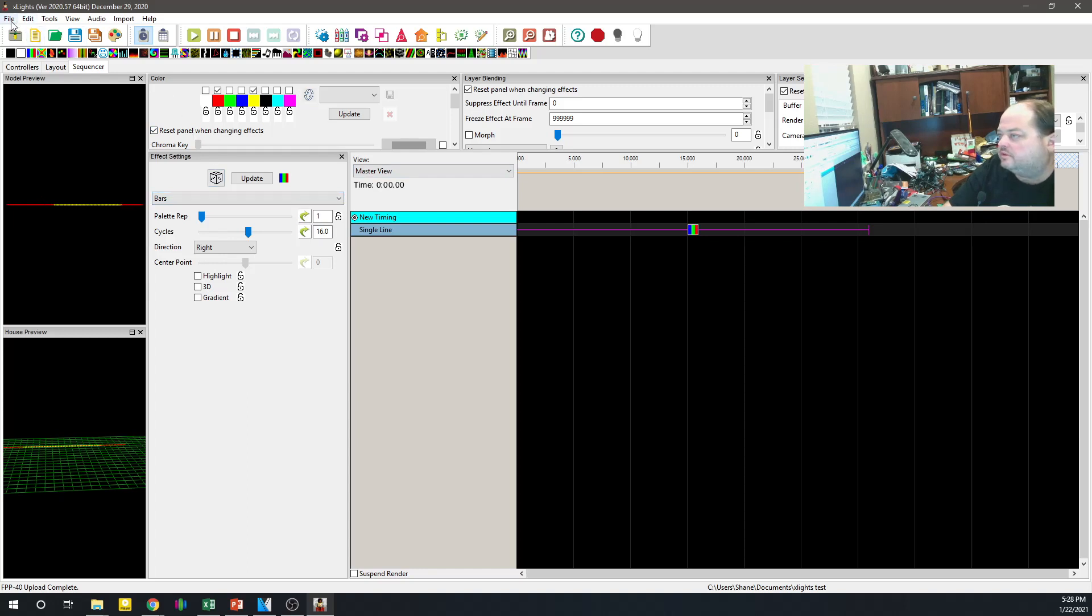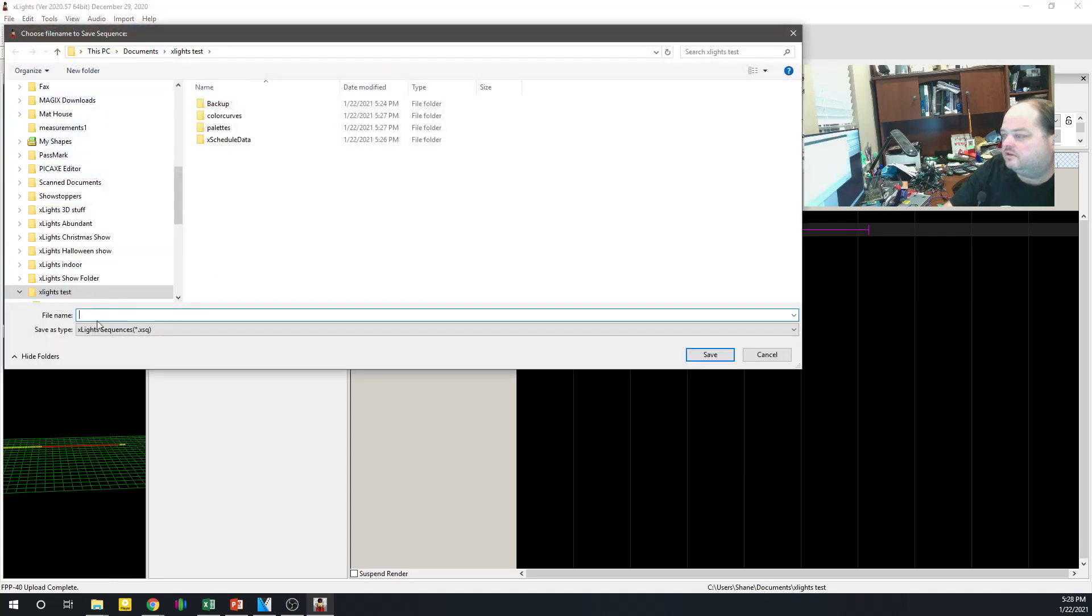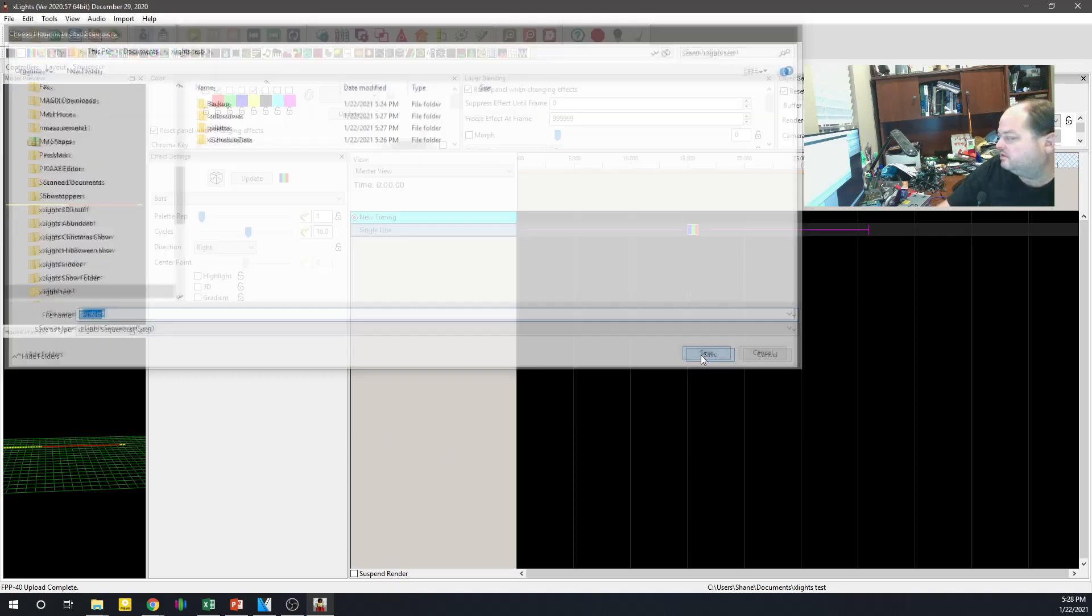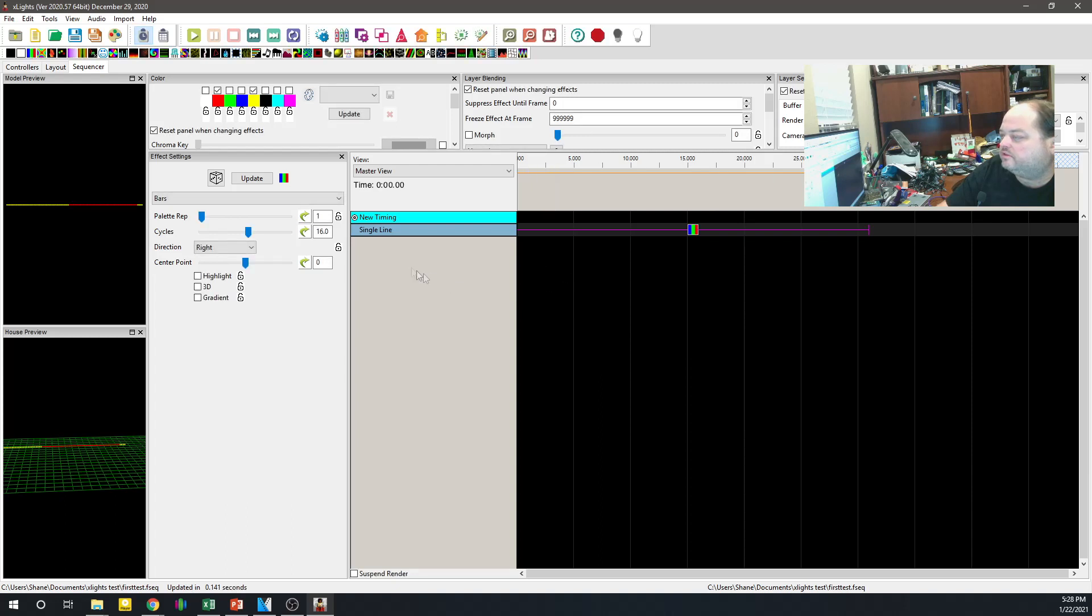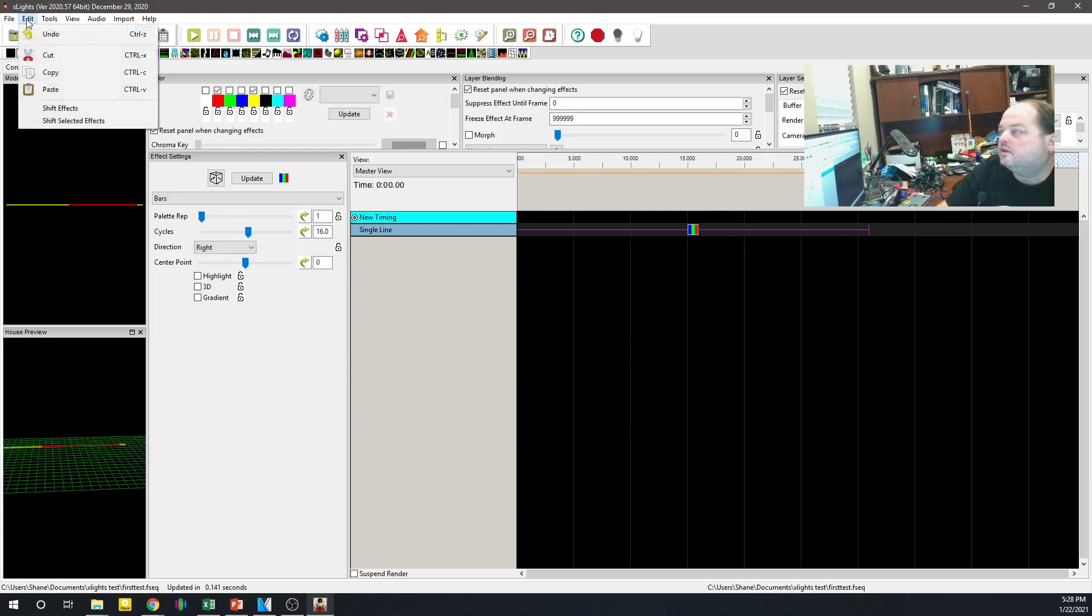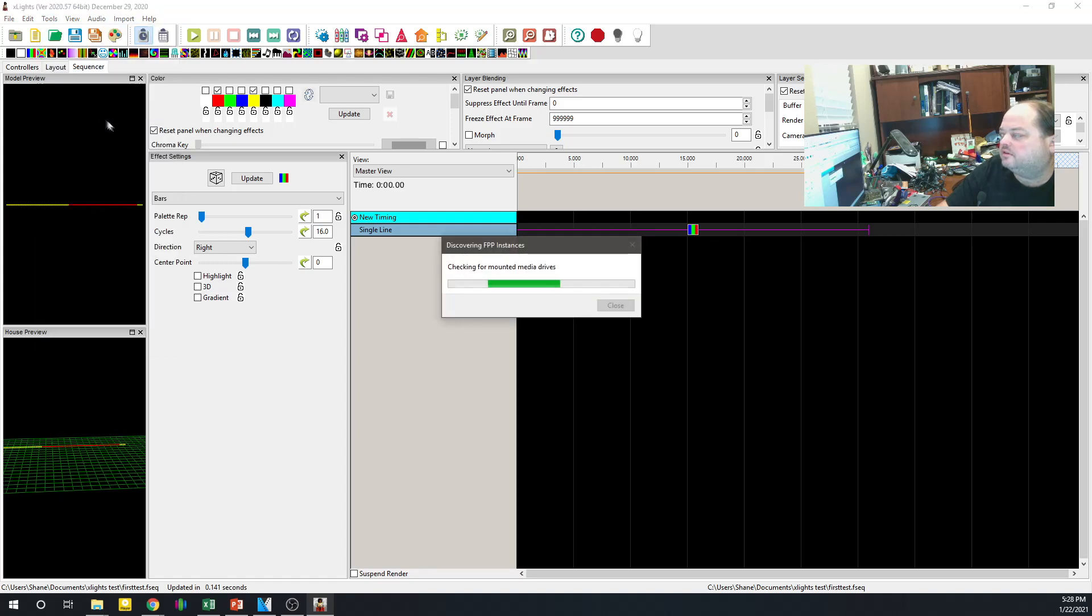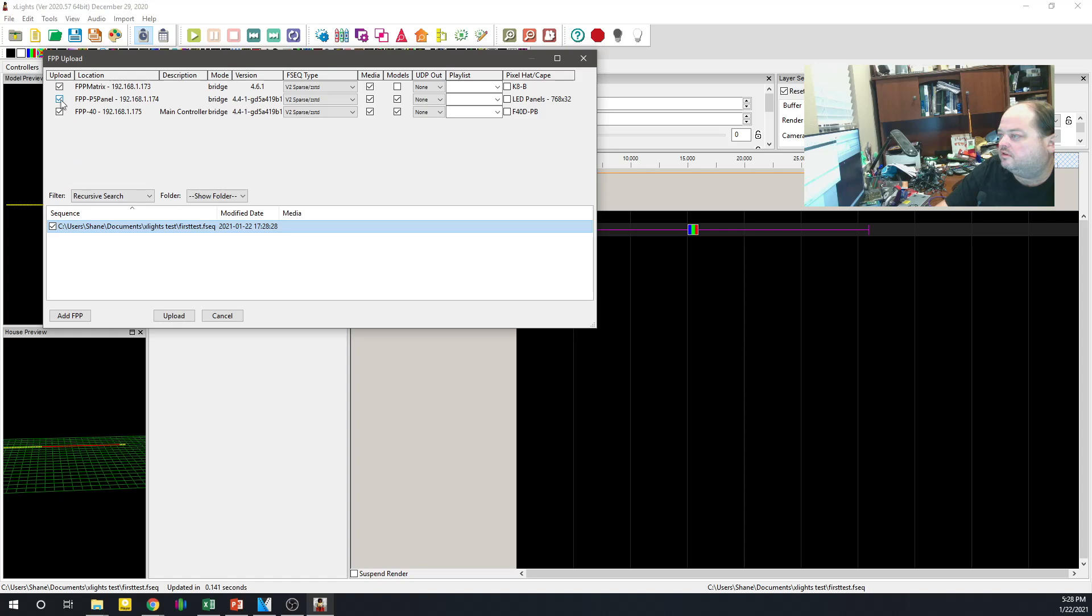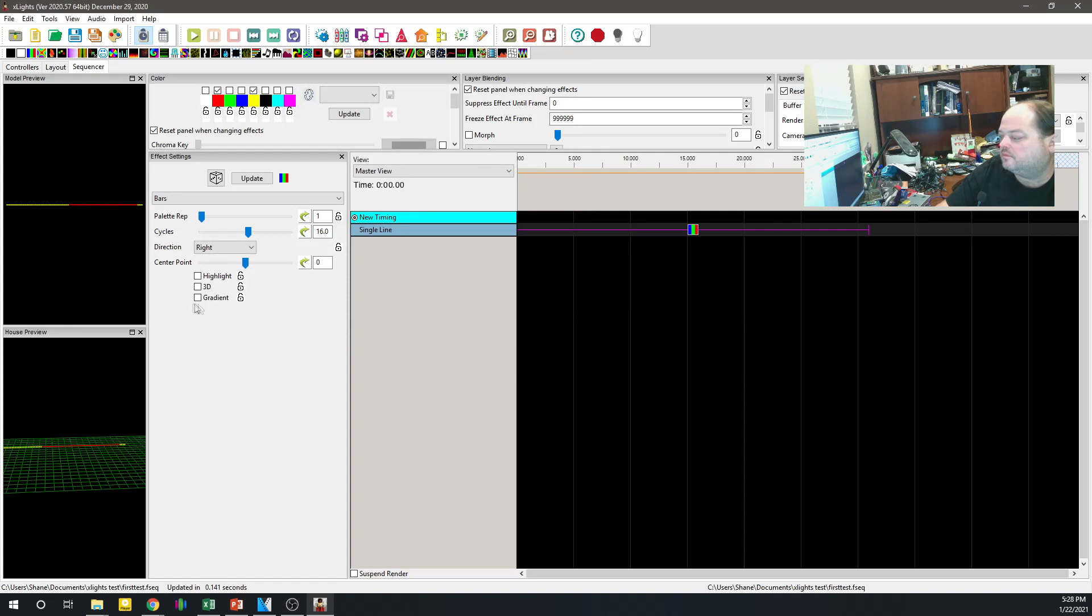Next we will save this as a sequence. Call this our first test sequence. Save that. I'm going to render it, save it as a sequence, so that's nice. And we'll go to tools. FPP connect. Okay. There's our sequence. We're going to select that. I'm going to select from my other controllers. We just want the FPP matrix. That's what's going to play this right now. And then we'll hit upload. I'm just going to send our sequence off to the FPP.